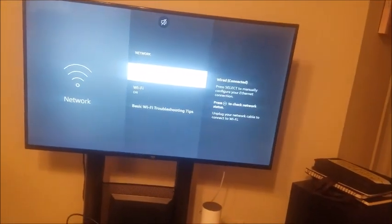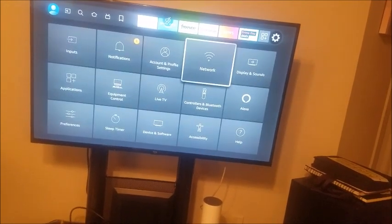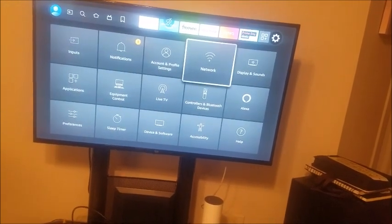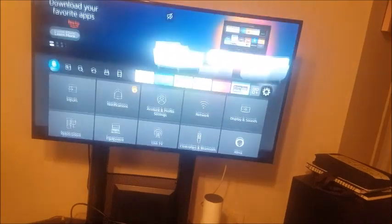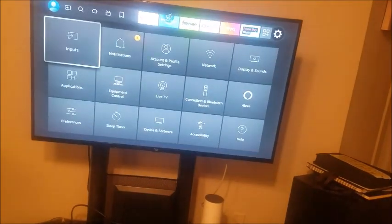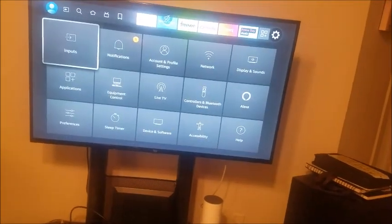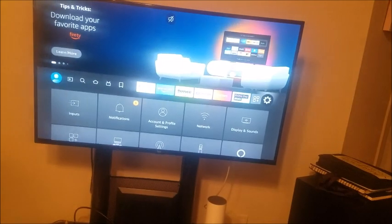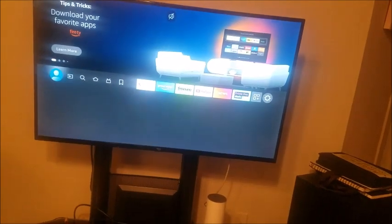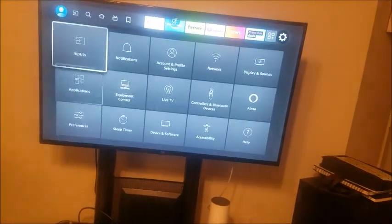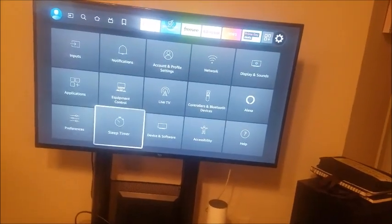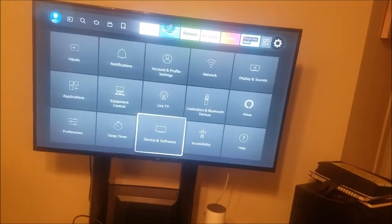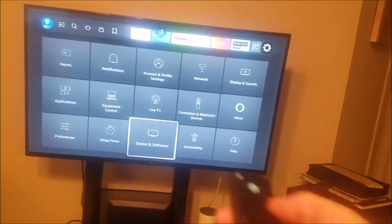Now if that does not work, you want to check to see if you've got enough storage space. So to do that, go back to settings. And then you go all the way down here to where it says device and software. Hit OK.